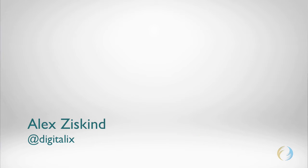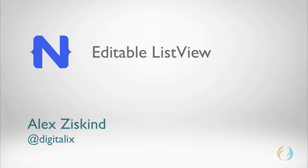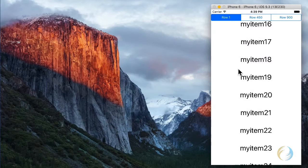Hi, this is Alex again with Nuvius. In this video I will show you how to create an editable list view in NativeScript. I've already created a list view with animated scrolling in my previous video, so you can see how that's done in my other video linked here.